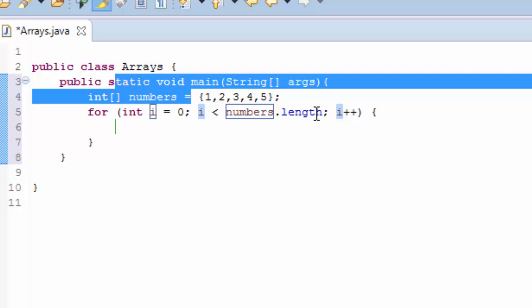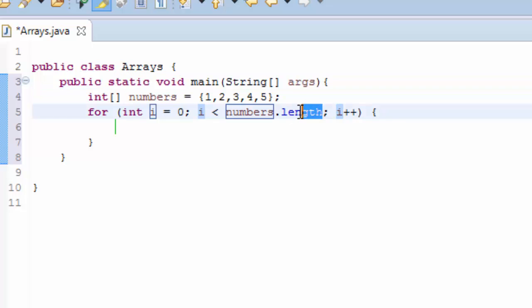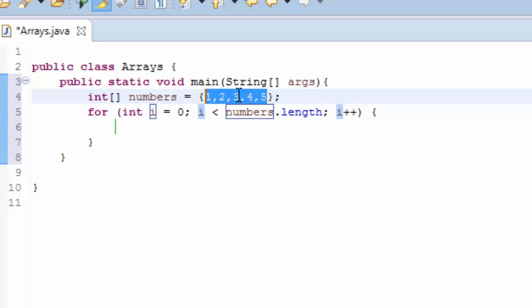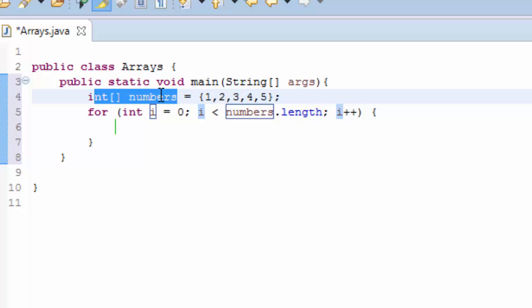This length here means that it is going to loop through numbers that belong to this numbers array. So if you put a lot of numbers, it's going to look at this array.